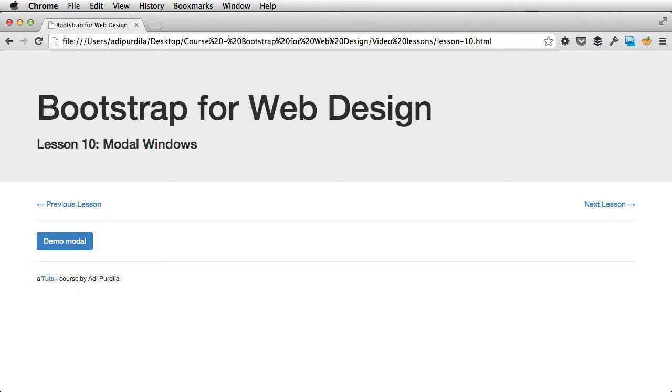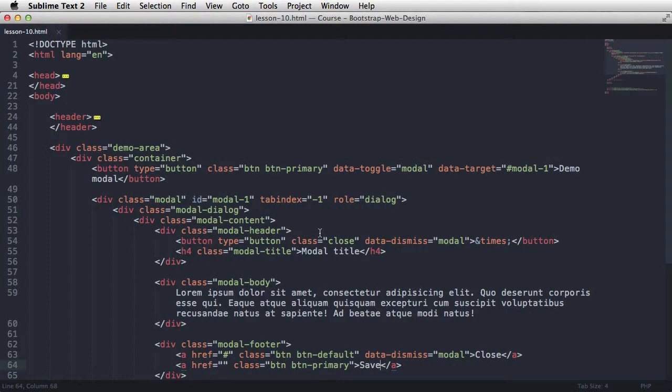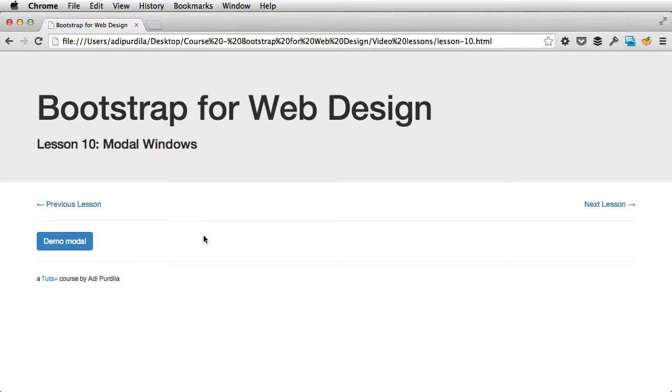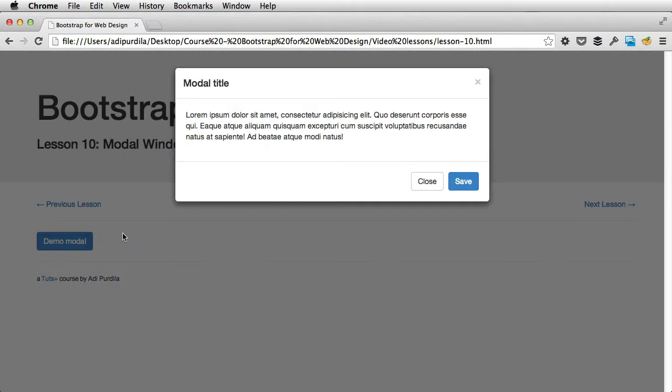If you want it to fade in when it's being shown, simply add the class of fade to modal. So now it has this nice fade in effect.